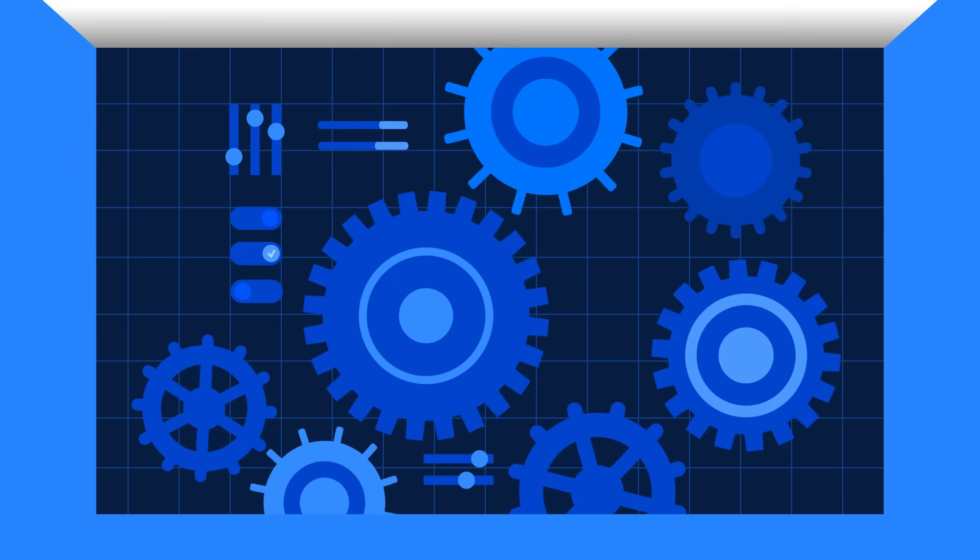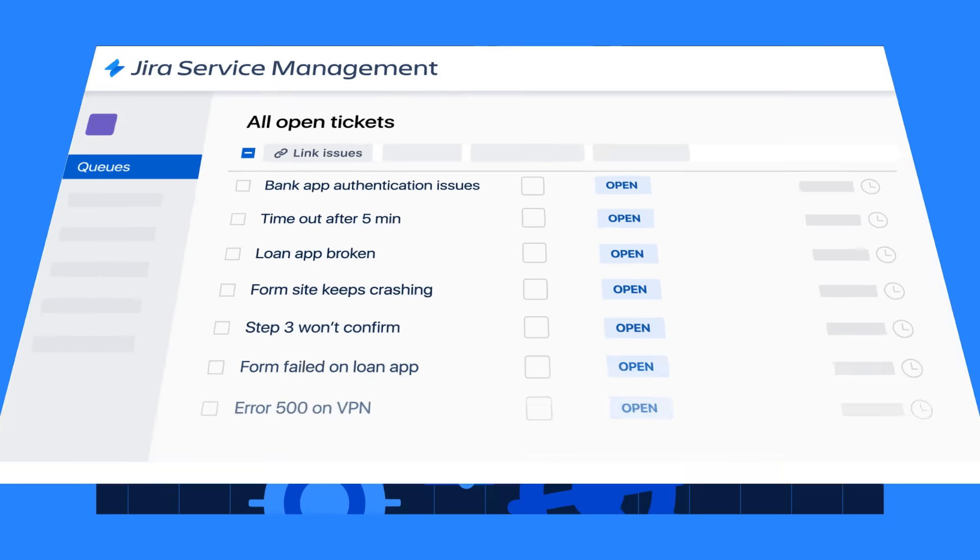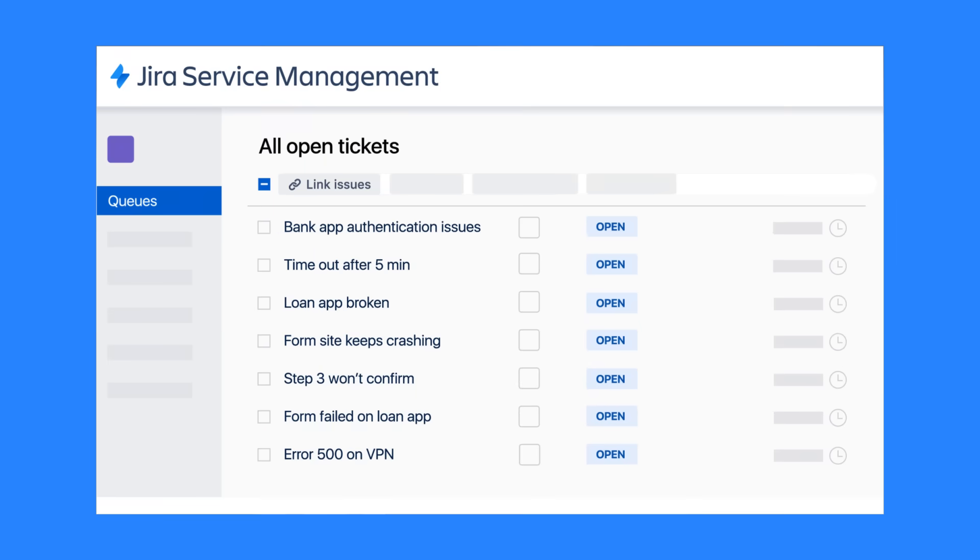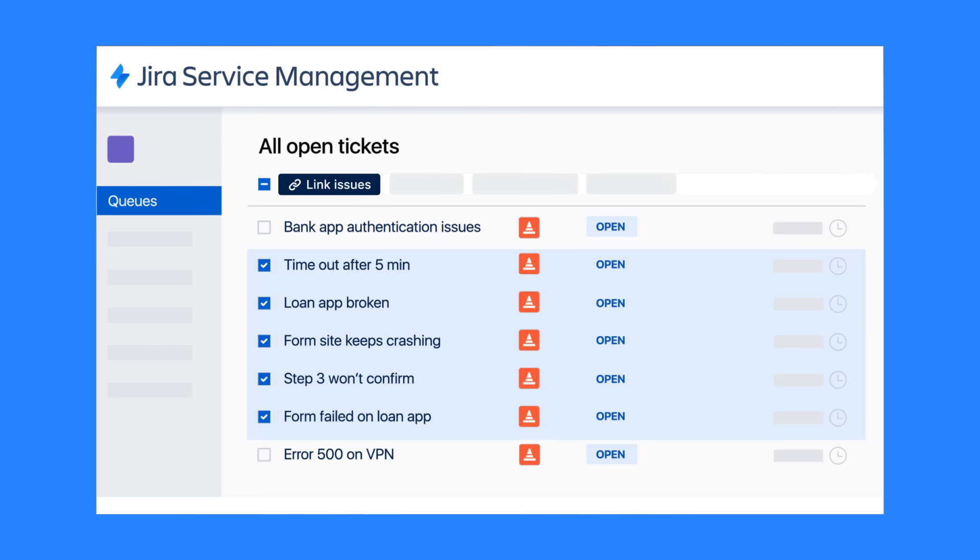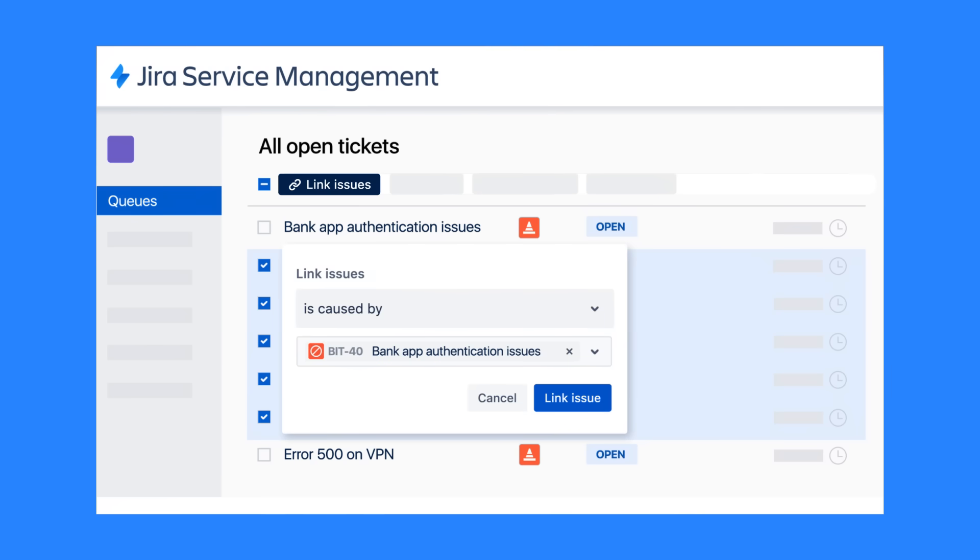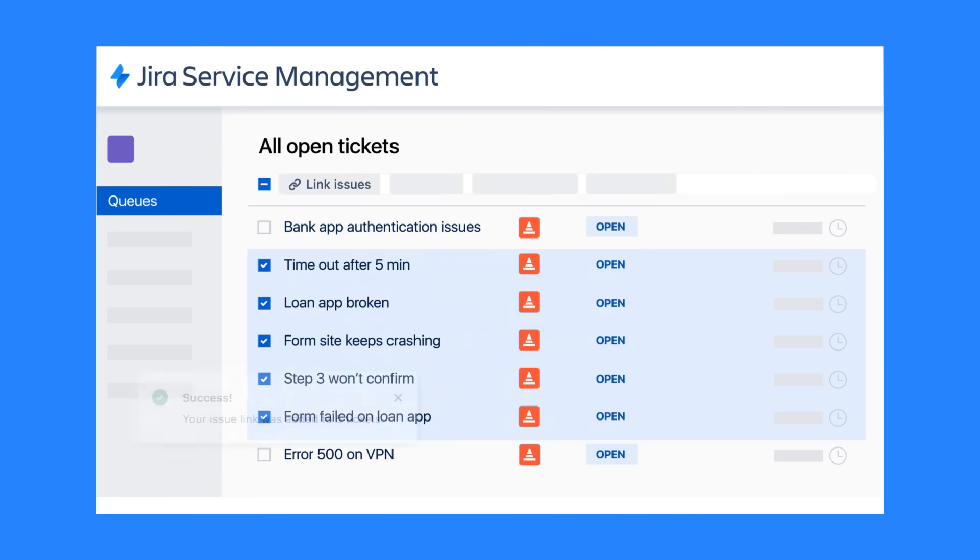It's so much more. With out-of-the-box incident alerts, on-call scheduling, and incident investigation, you can quickly identify the root cause of incidents and link them to changes.